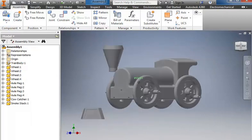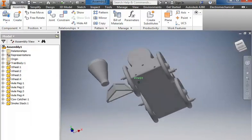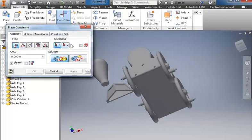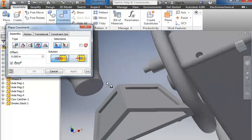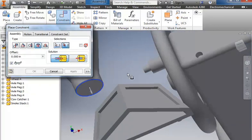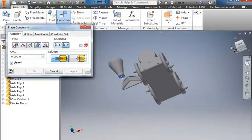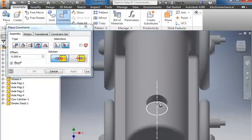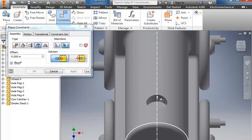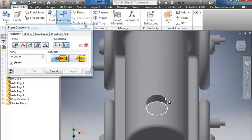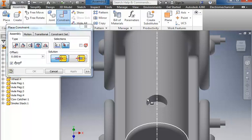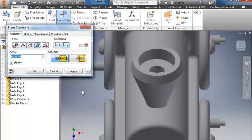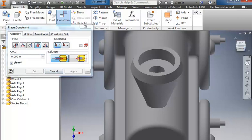So for the smokestack, very similar. Go to constrain. Choose the insert. We're going to choose the bottom edge. And then roll up on top of the train. And we want to choose down inside the bottom of the hole. If you try to click the edge up top, it's not going to work because it's on a curve. It only works with flat surfaces. So I click the bottom and apply it.